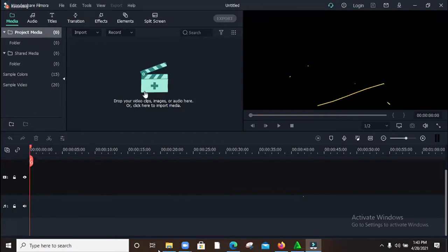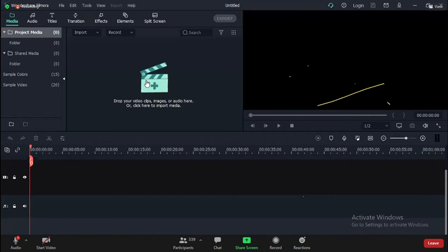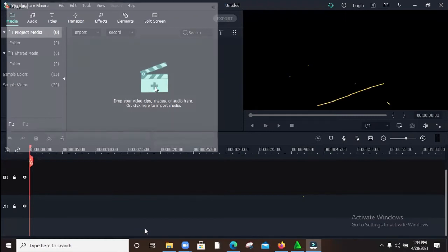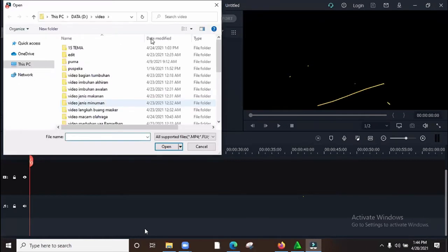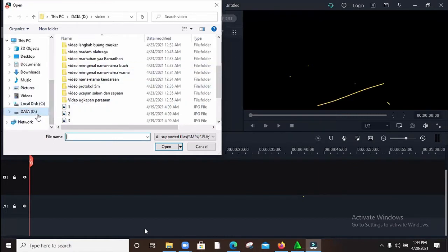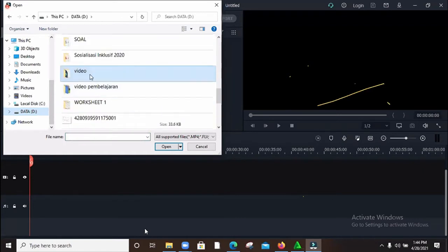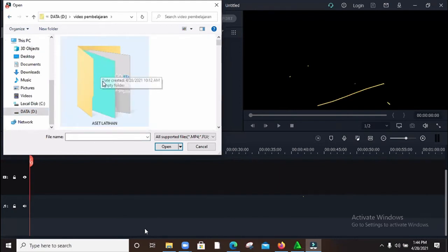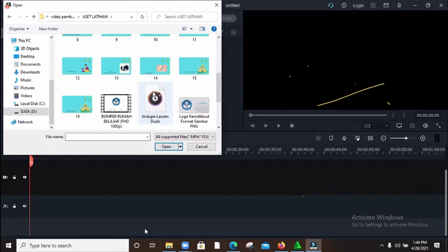Tentunya ketika kita akan membuat video, kita harus punya aset terlebih dahulu. Aset itu berkaitan dengan apa yang akan nanti kita buat di dalam video. Bisa suara, bisa gambar, bisa animasi, bisa rekaman video. Jadi saya kebetulan sudah punya beberapa aset yang kita bisa gunakan untuk latihan. Jadi bagaimana importnya? Bapak Ibu bisa memulai untuk mengimport aset-aset berupa suara, rekaman video, atau background. Silakan Bapak Ibu klik di sini: 'Drop your video clips, image, or audio here'. Itu bisa di-klik.